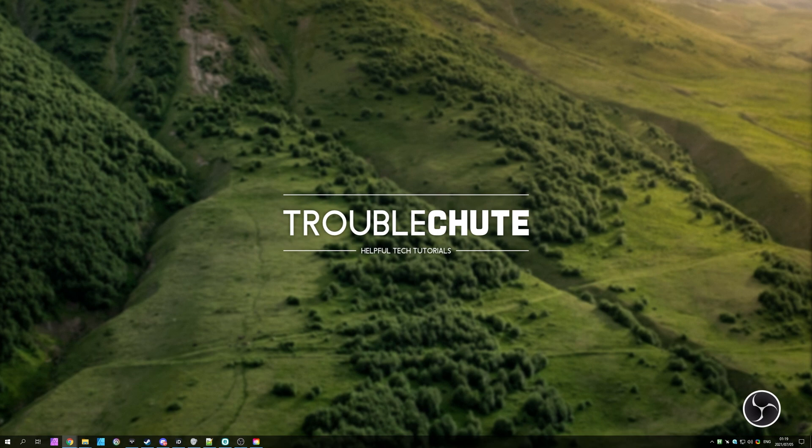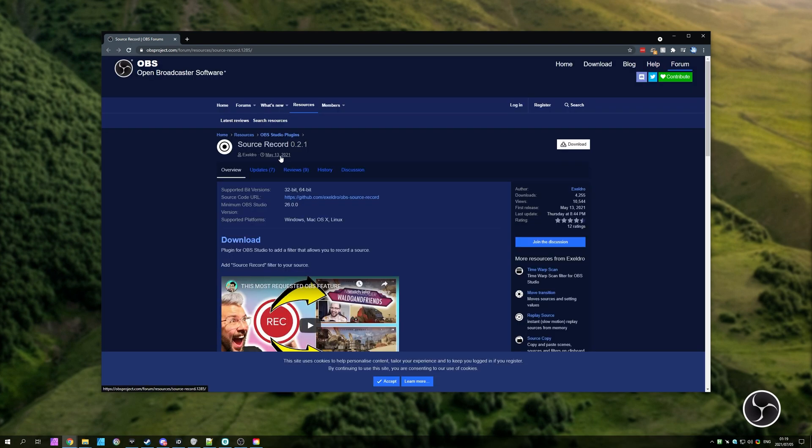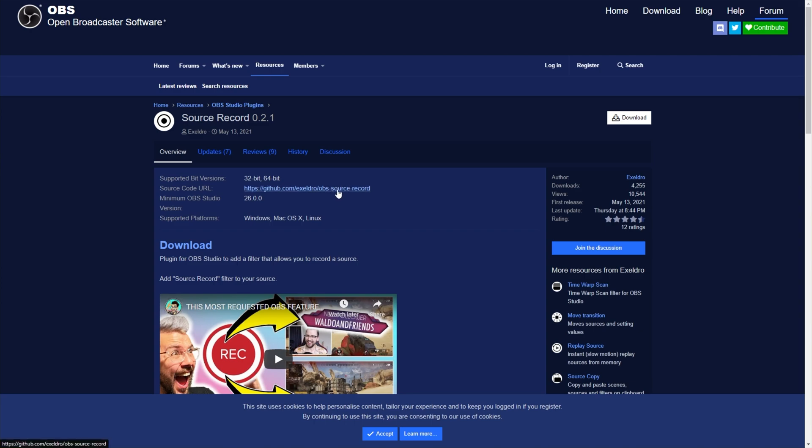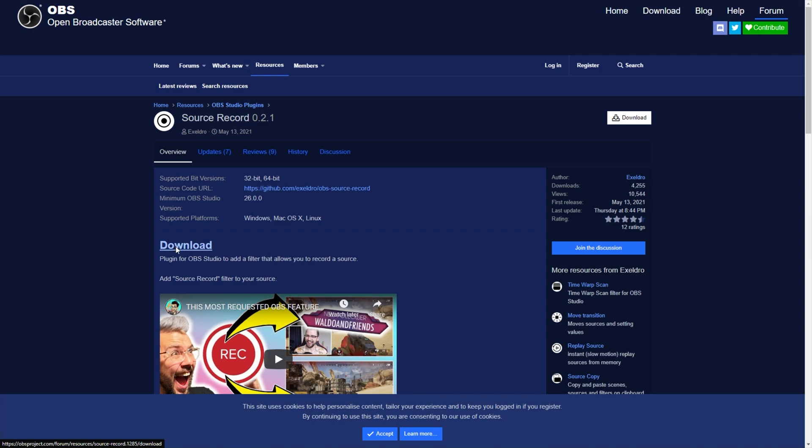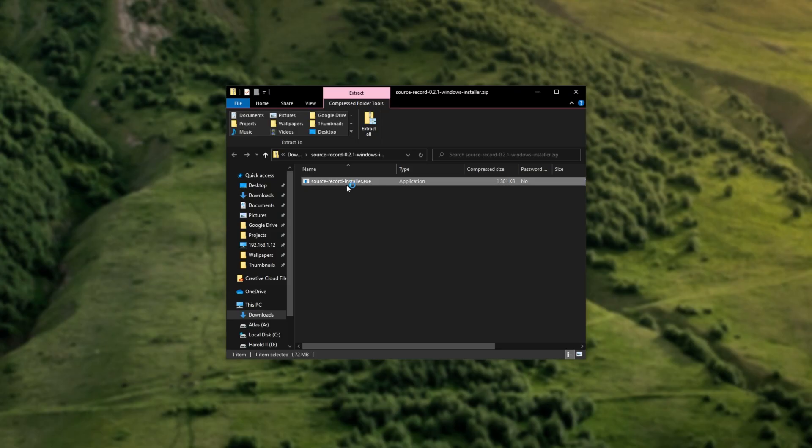The first step is actually downloading it. In the description down below, you'll find a link to source record, released May 13th, 2021. When you get to this page, you'll find the source code at the very top if you're interested, but for most people, what you'll do is click the download text. That'll take you to this page where you can then choose the installer. Of course, you can download the plugin manually and install it yourself, but it's a lot easier to download the installer.zip, open it up, then simply run the installer inside of it.